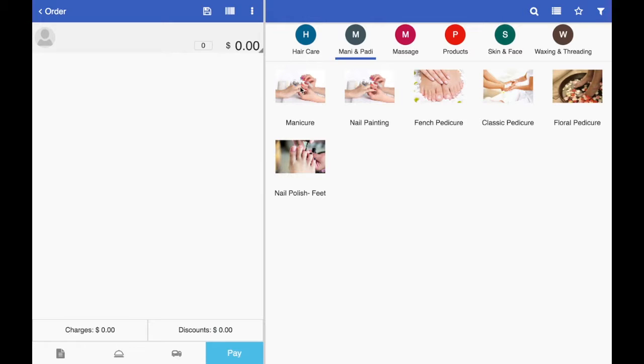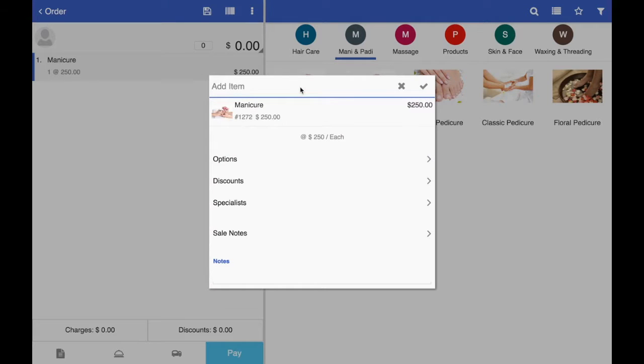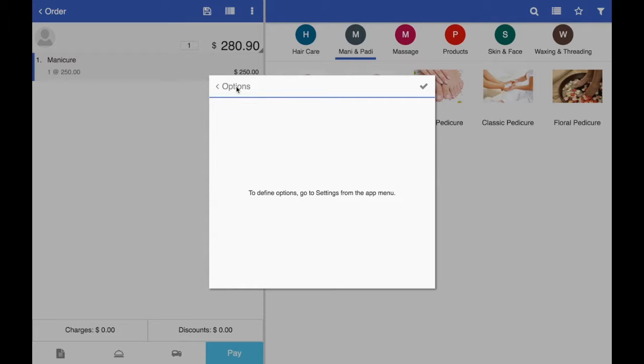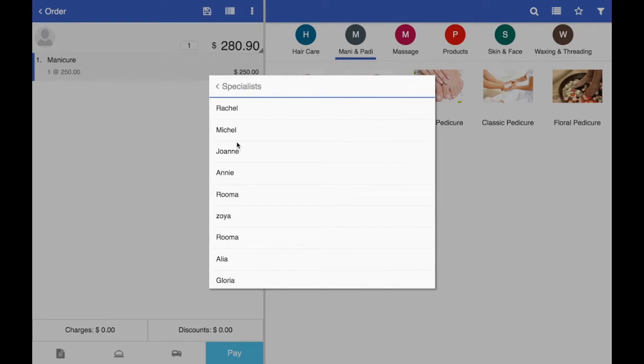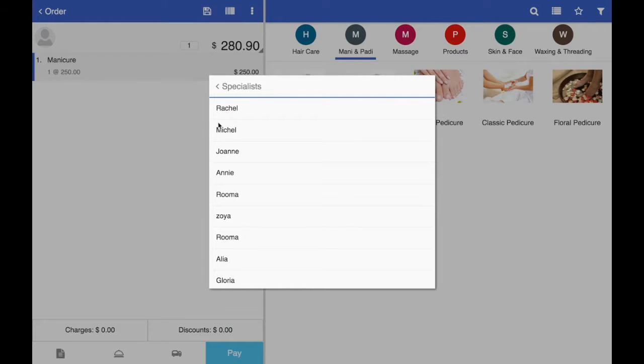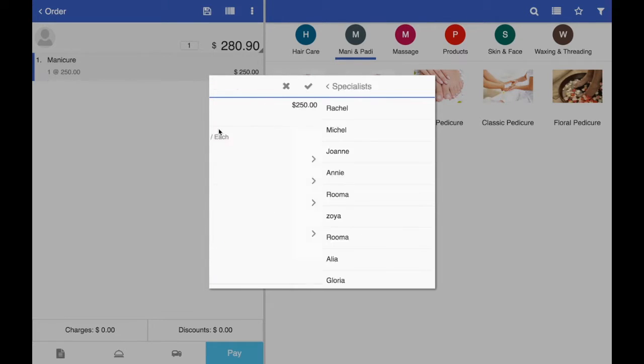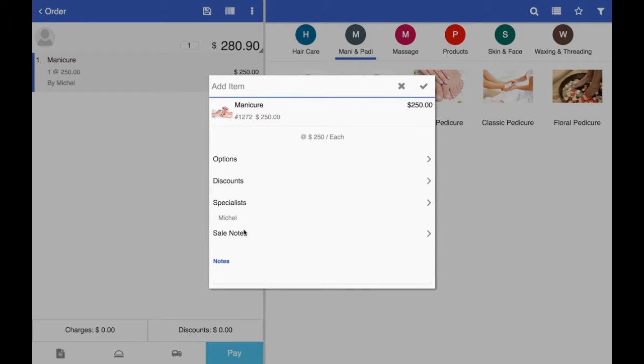So let's run a sale. I select the service that I want. If you have different options, you can just tap an option button and select option. You can also attach a specialist to each service that you are performing. Let's say this service will be performed by Michelle. So I selected that.